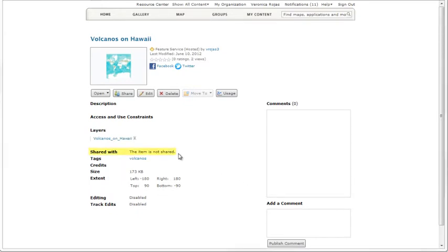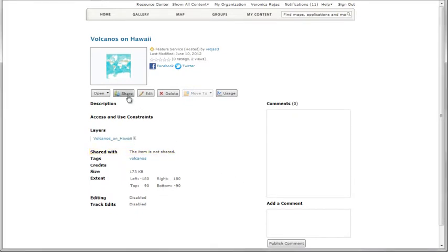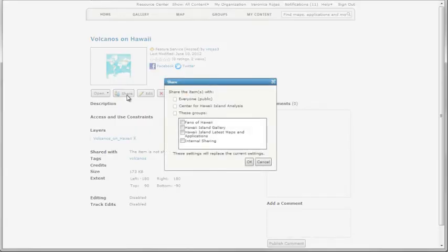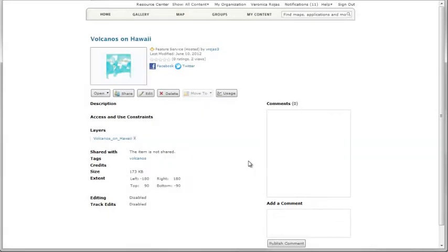Creating a hosted service makes your data accessible from the web and from mobile and desktop clients. You can choose to make your service public. Anybody with a web browser, mobile device, or desktop application can discover and view your data.